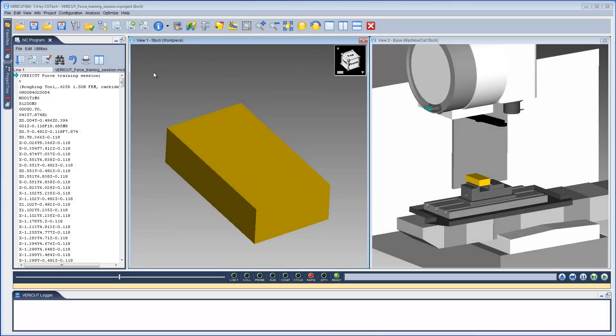This video will introduce you to running VeriCut Force. Here we have a VeriCut Force training project open.